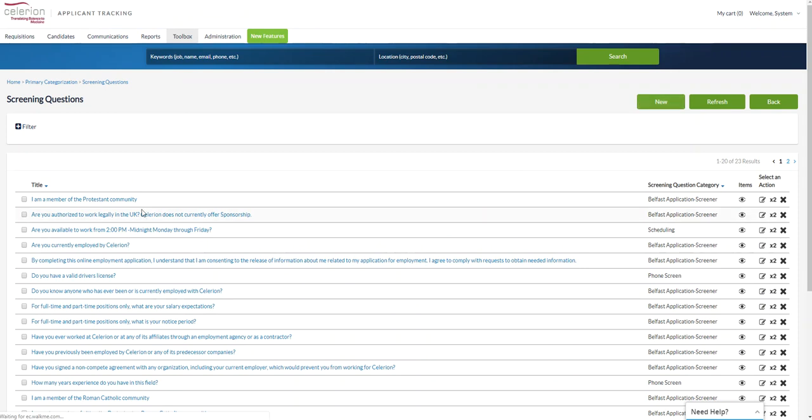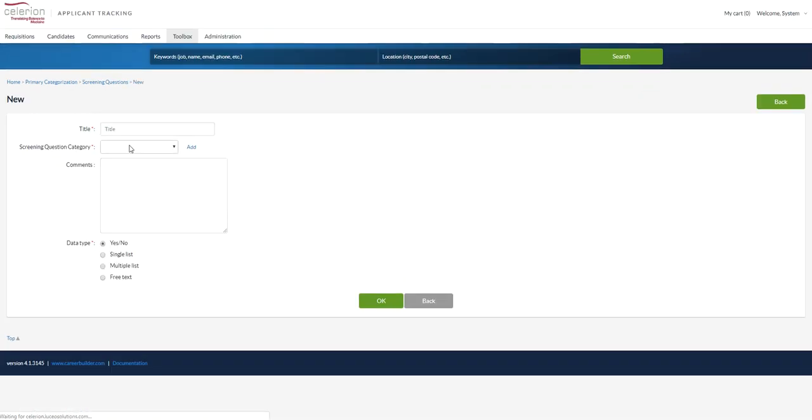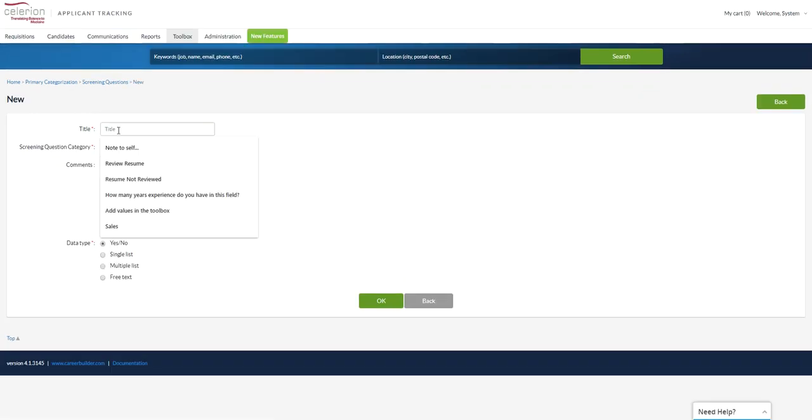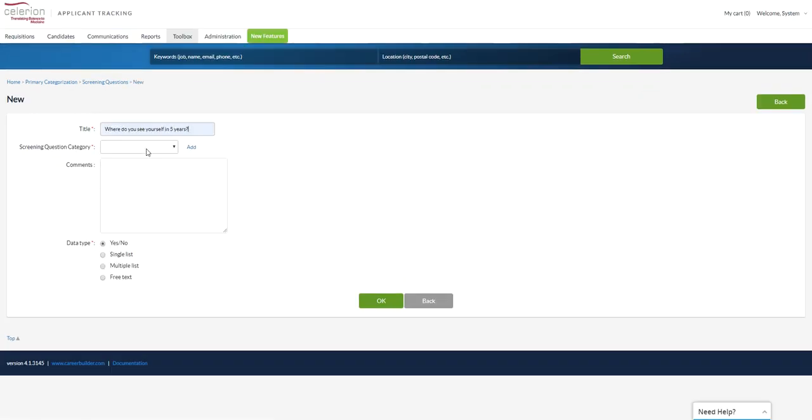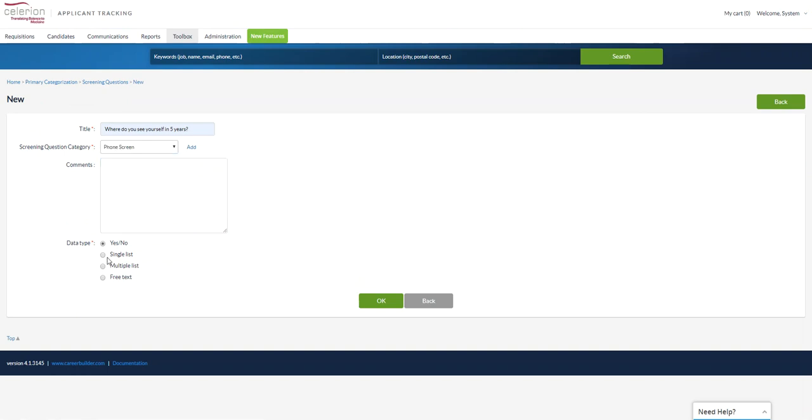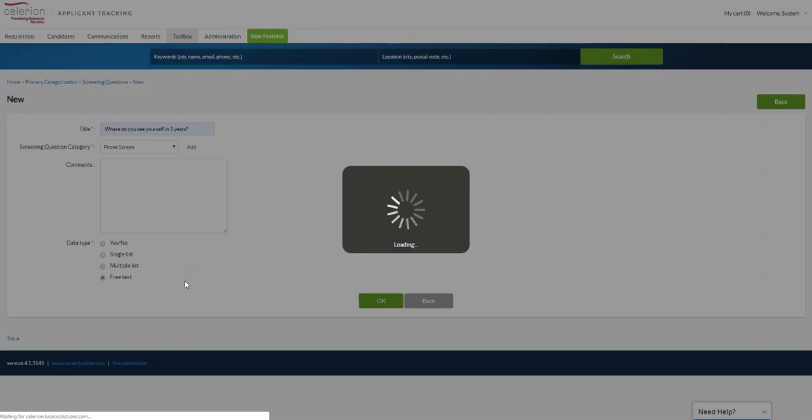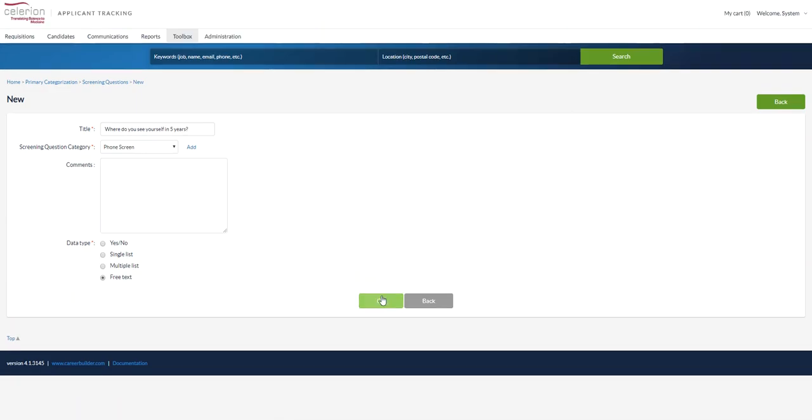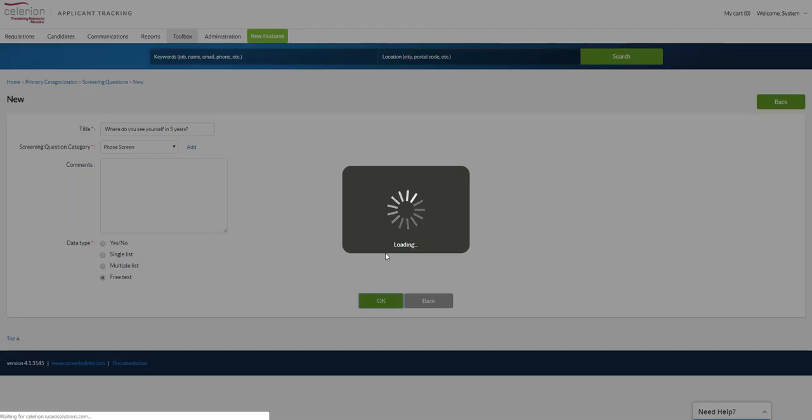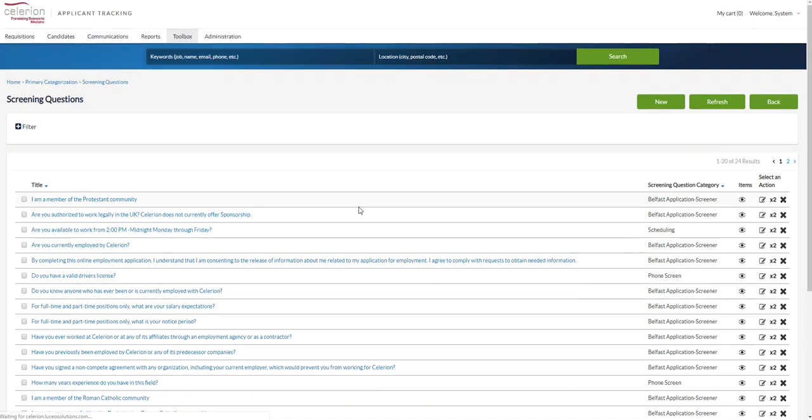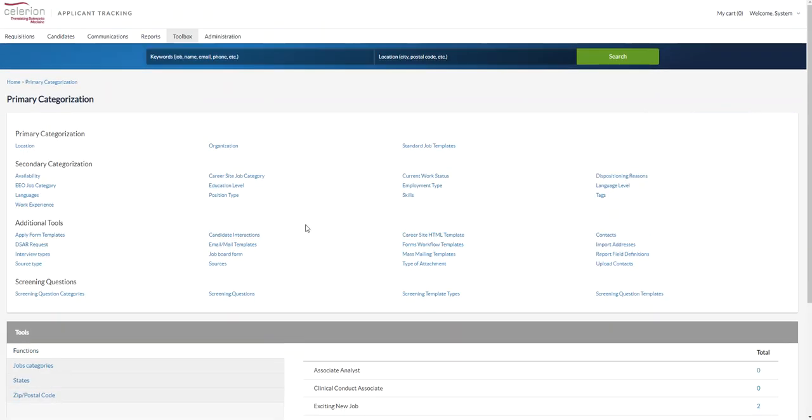And then you can select open-ended questions. Here's phone screen question and I'll say it's a free text. We have our questions made now by the type category and questions.